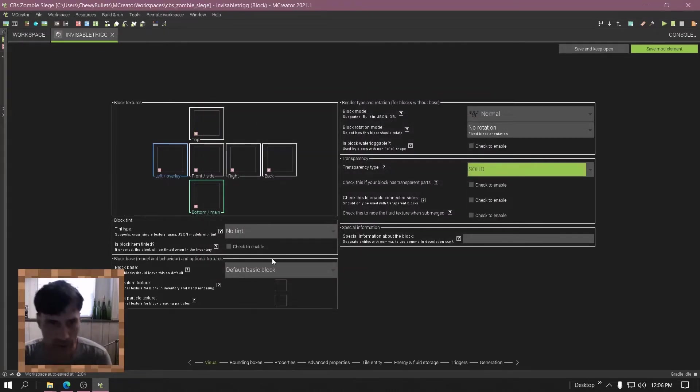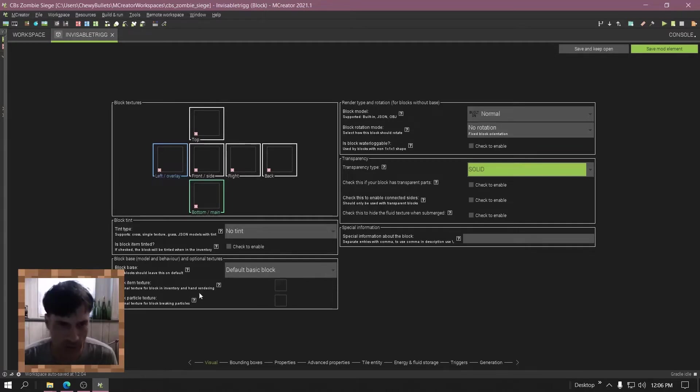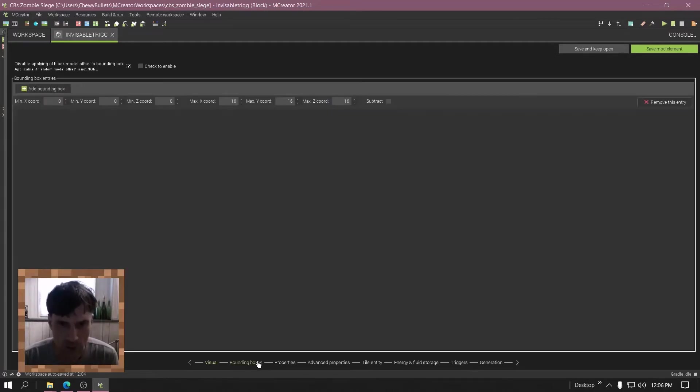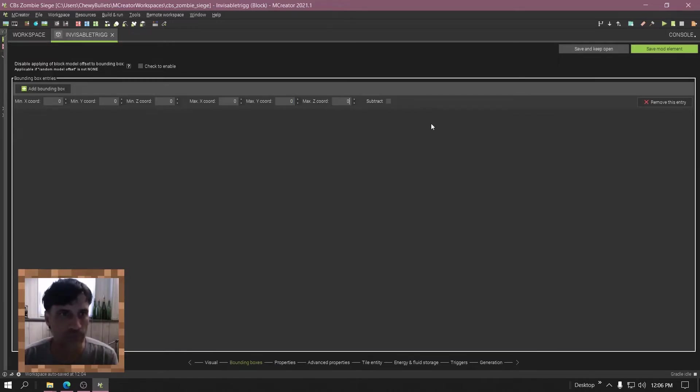And you want it to be able to walk through it. Oh yeah, make the bounding box zero. Save.